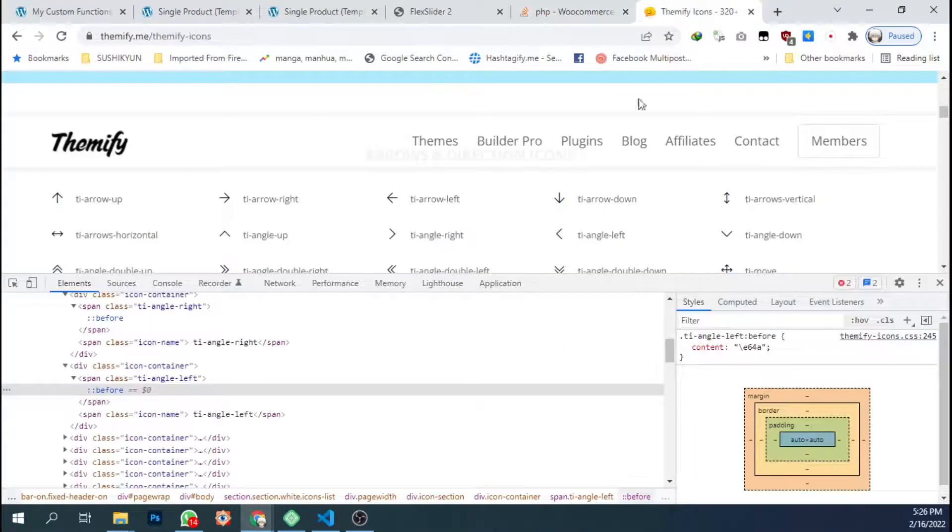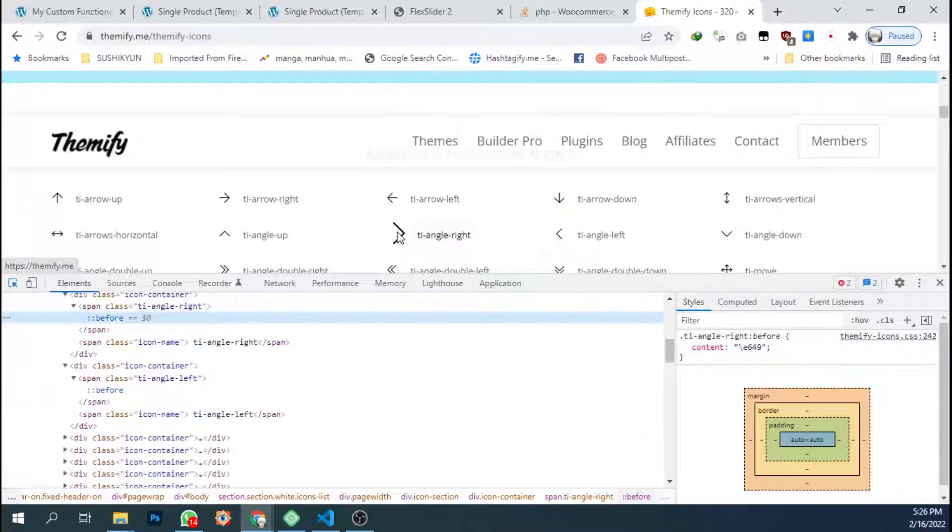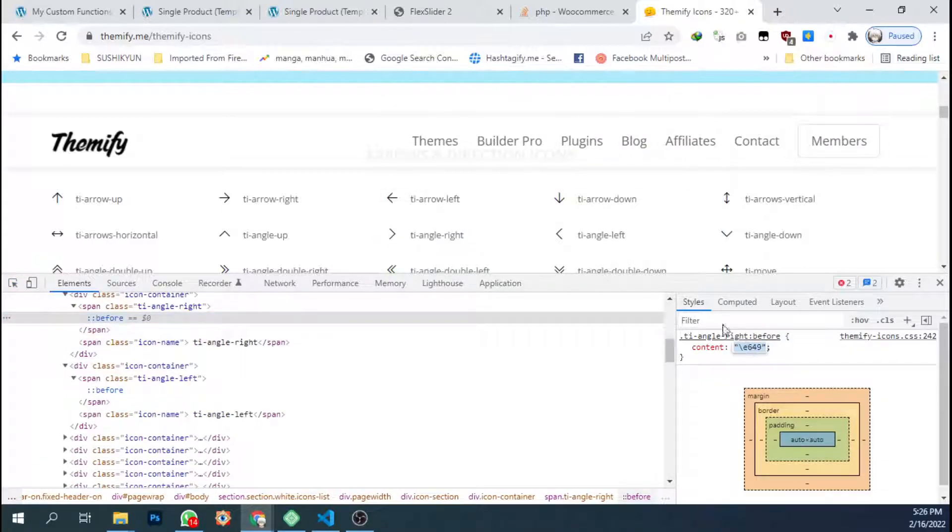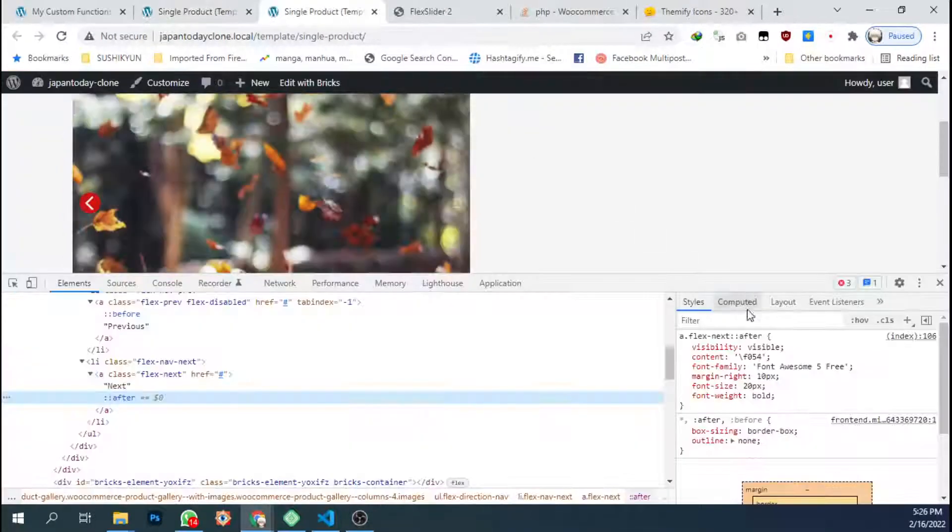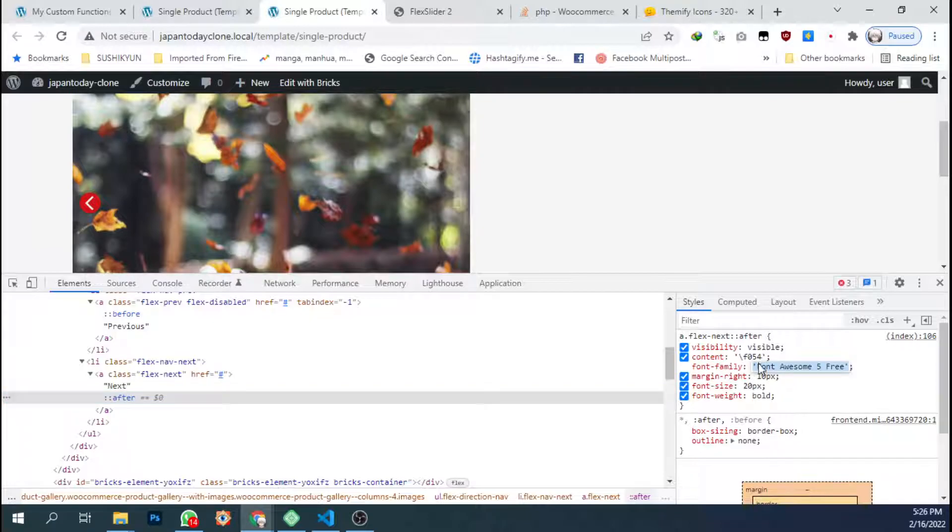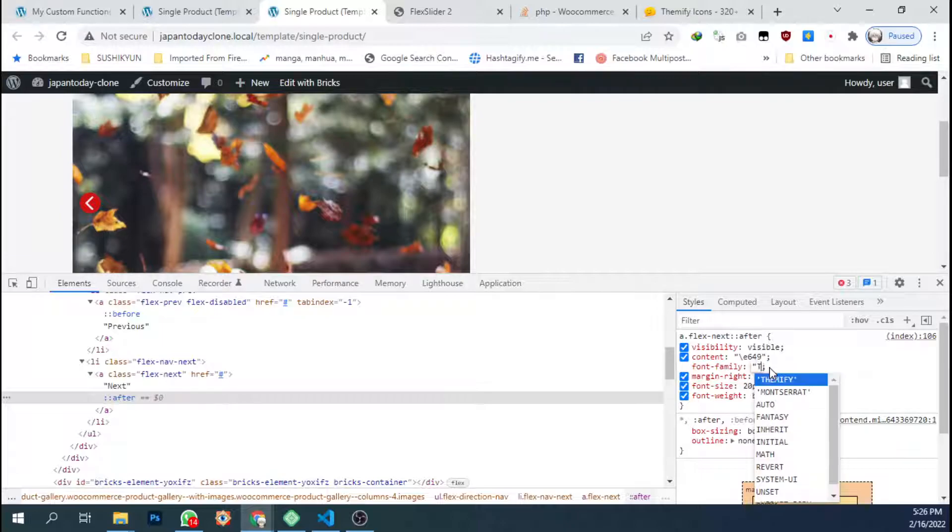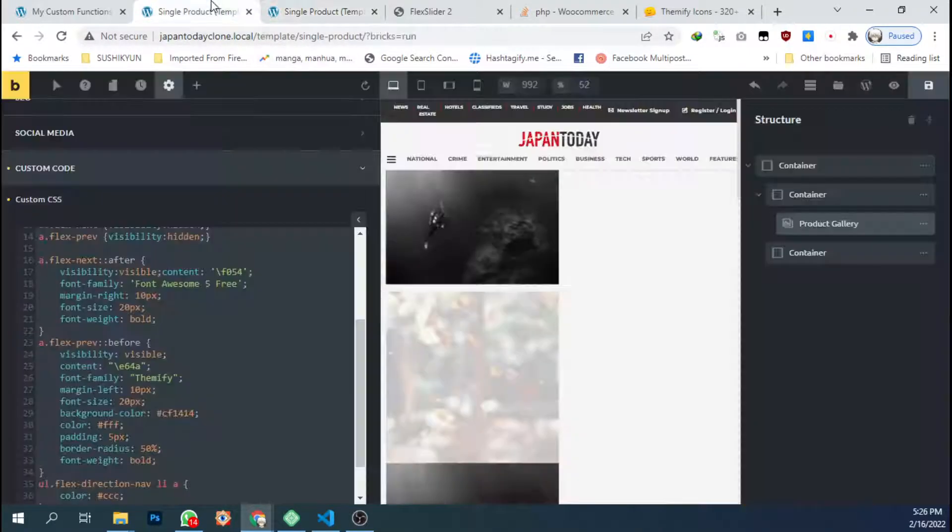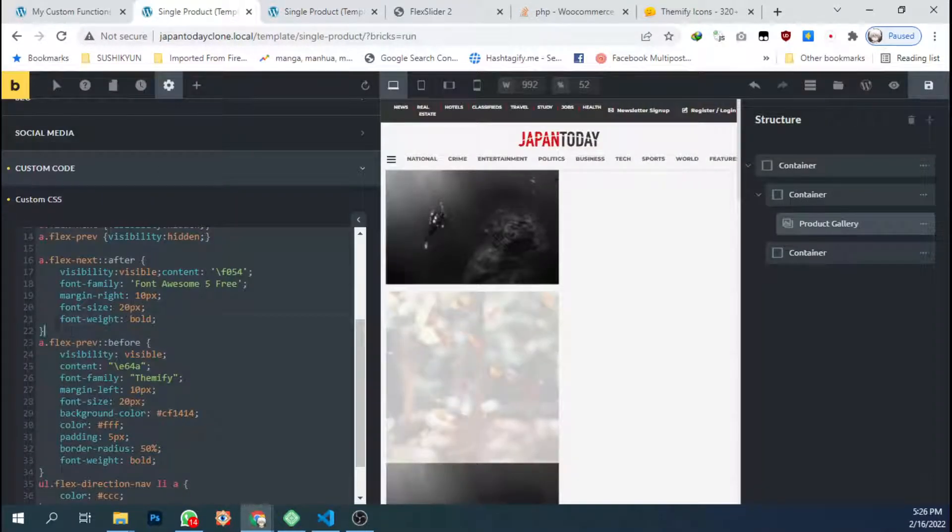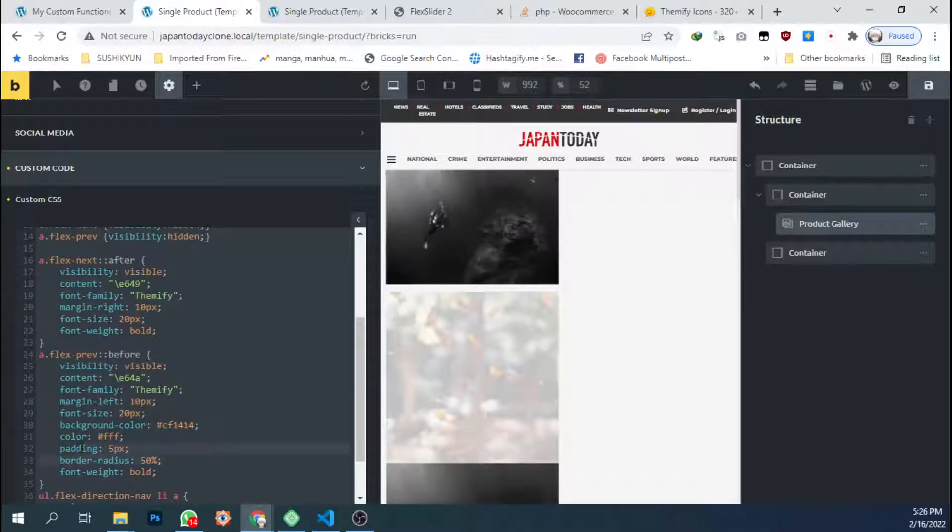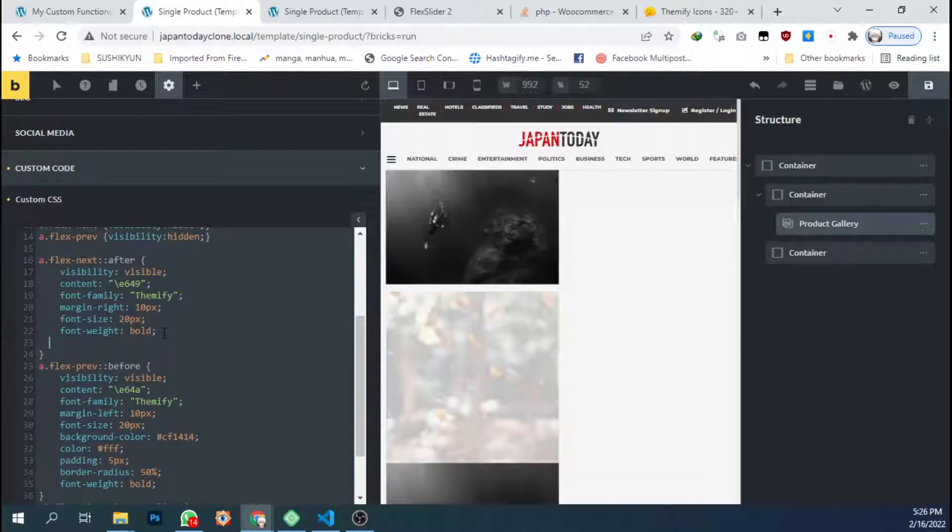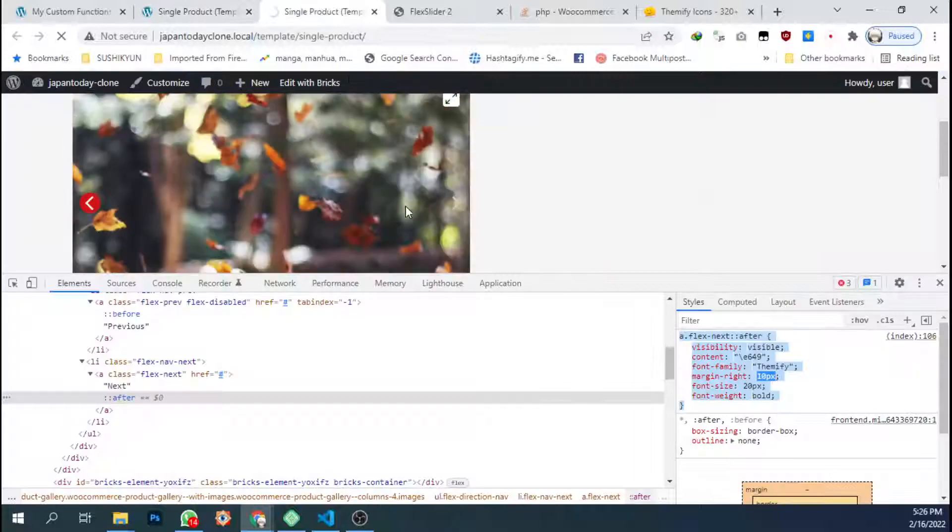Let's see. Let's find the icon here. Just copy here and change the font family to Themify. Okay, this will look good. Just copy first. Copy the rest of the CSS. Save.